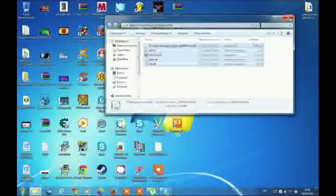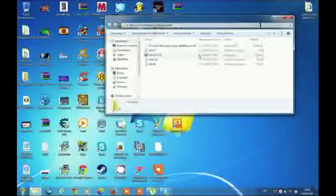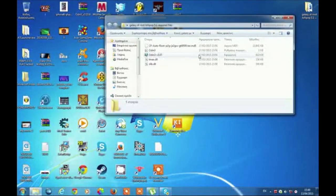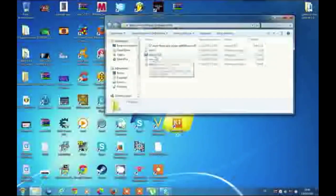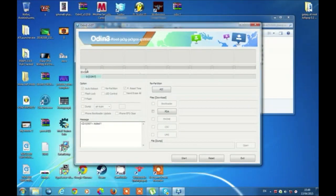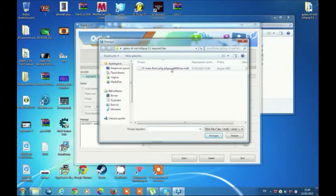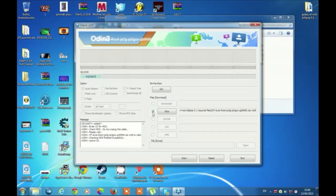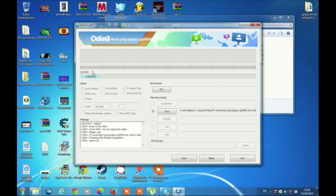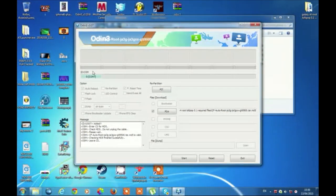After that, plug in your Galaxy S4 to your computer and open Odin3. Odin3 will detect your Galaxy S4. Click on PDA, select that file, click Open, hit the checkmark, and then click Start. After the process has been completed, it should say Reset or Done. Then unplug your Galaxy S4 and wait until it boots up.